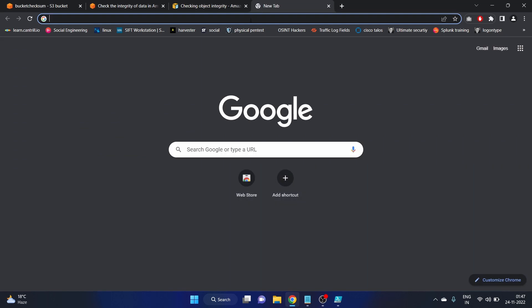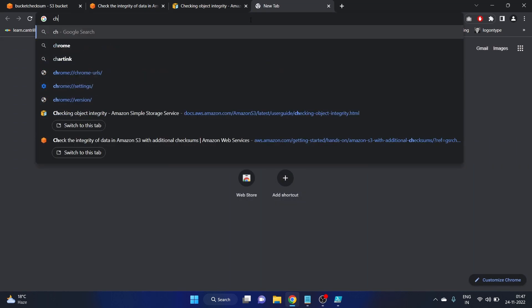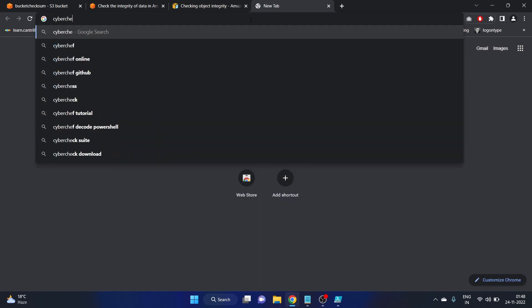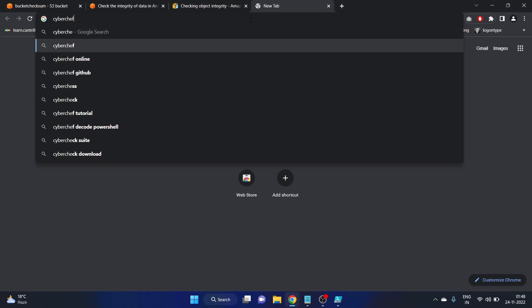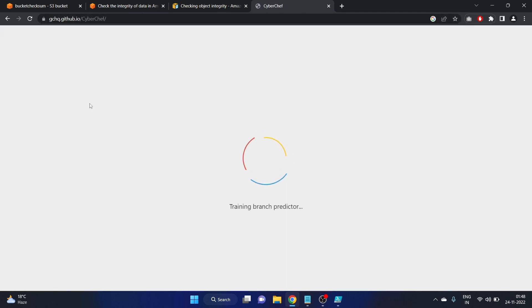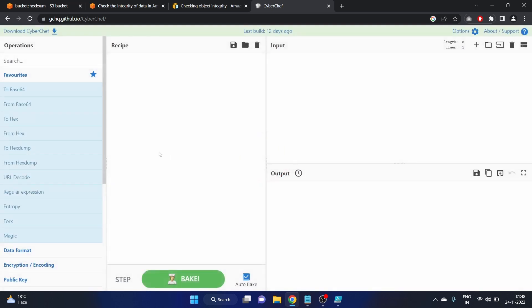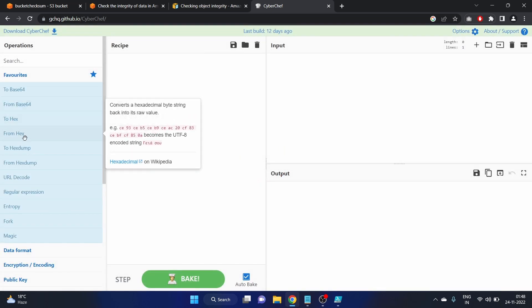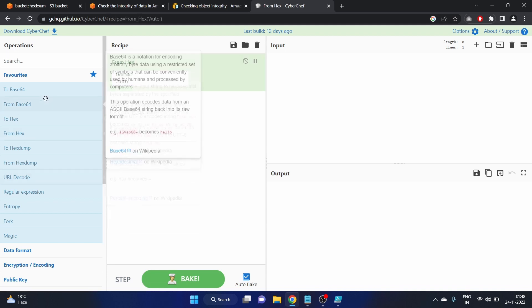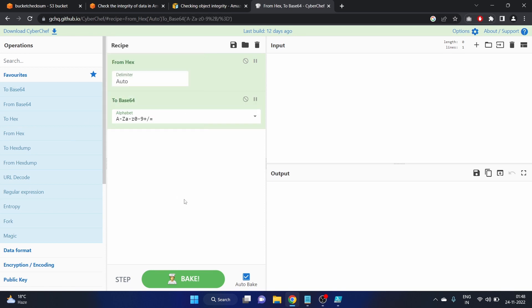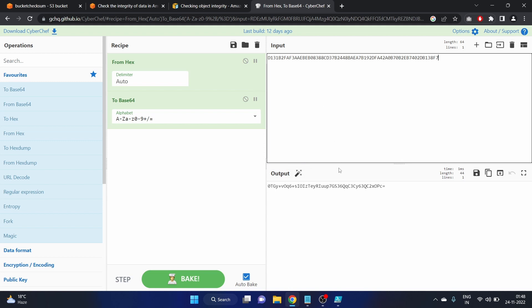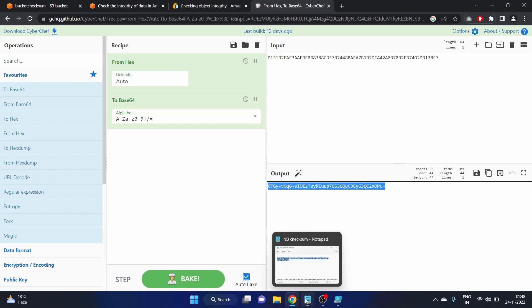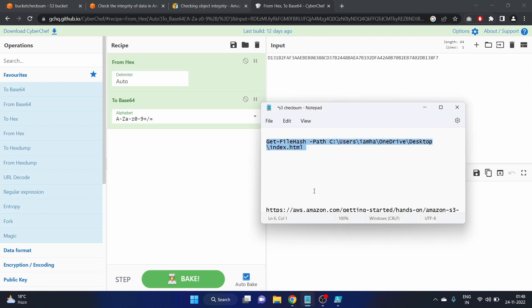We have to encode this value to base64. What we will do, we'll go to CyberChef. CyberChef from hex to base64. You just have to double click on it. Here is our hash from hex to base64. Copy it and paste this hash here.